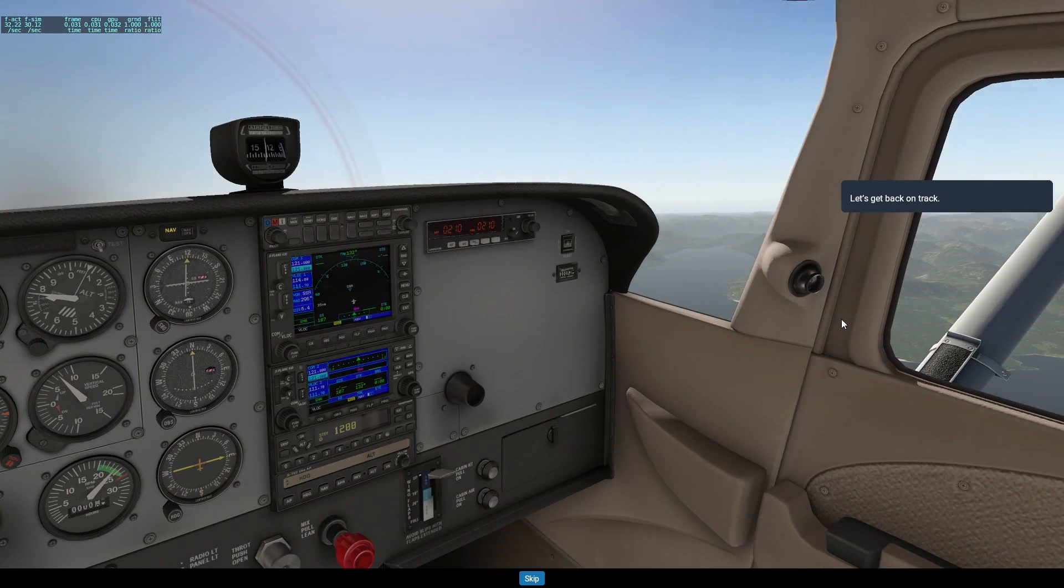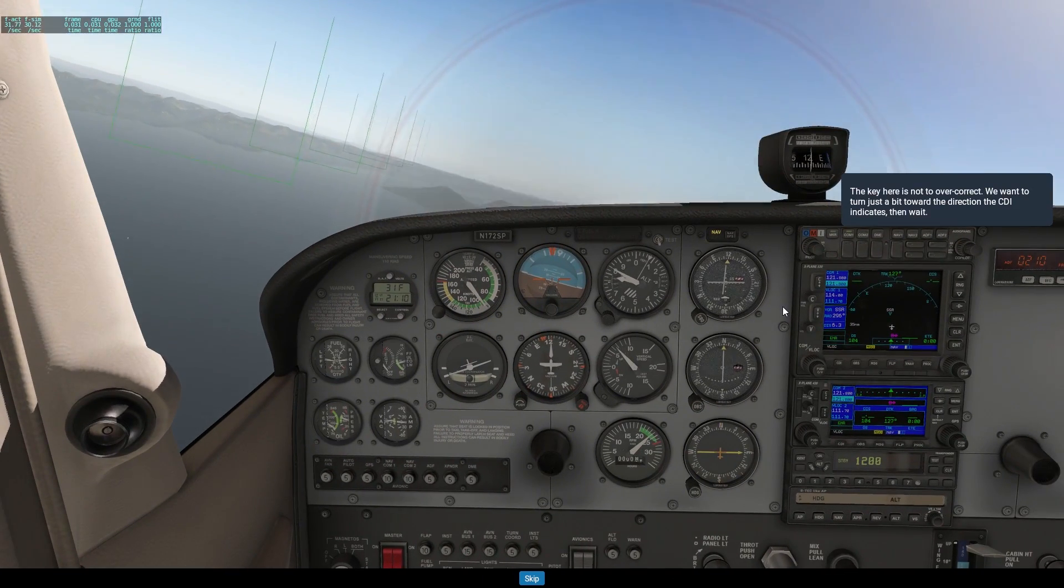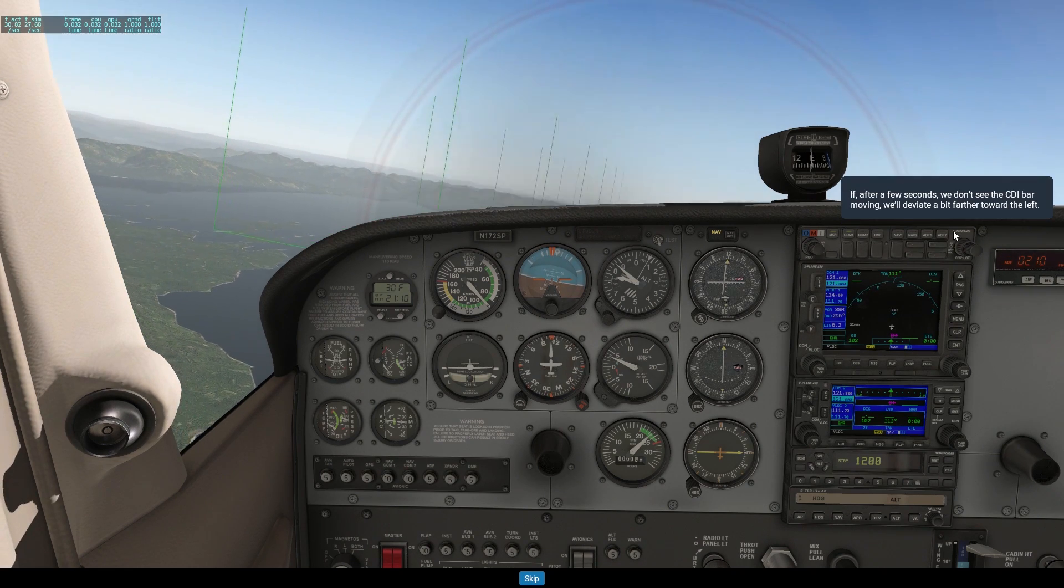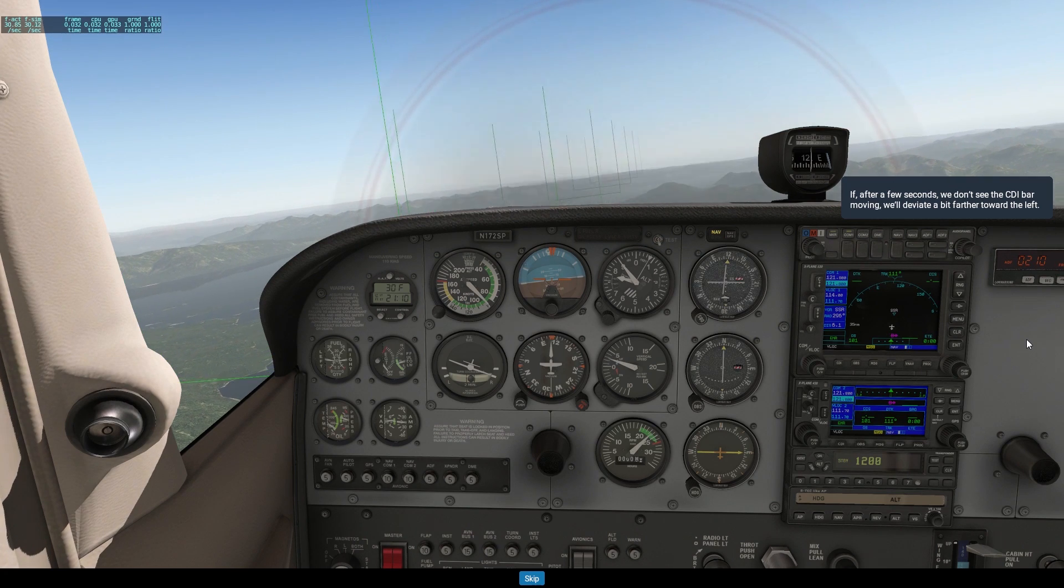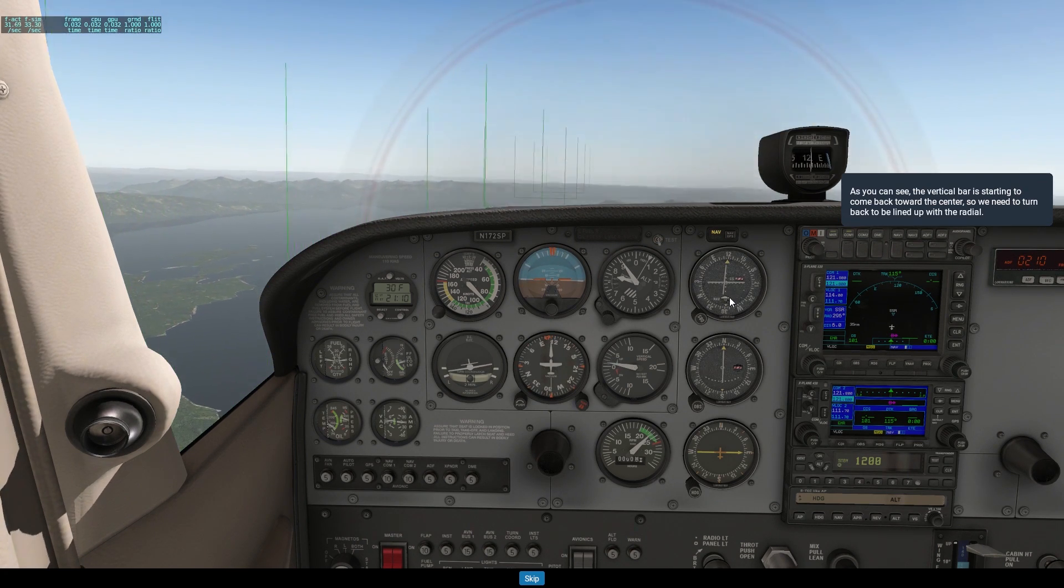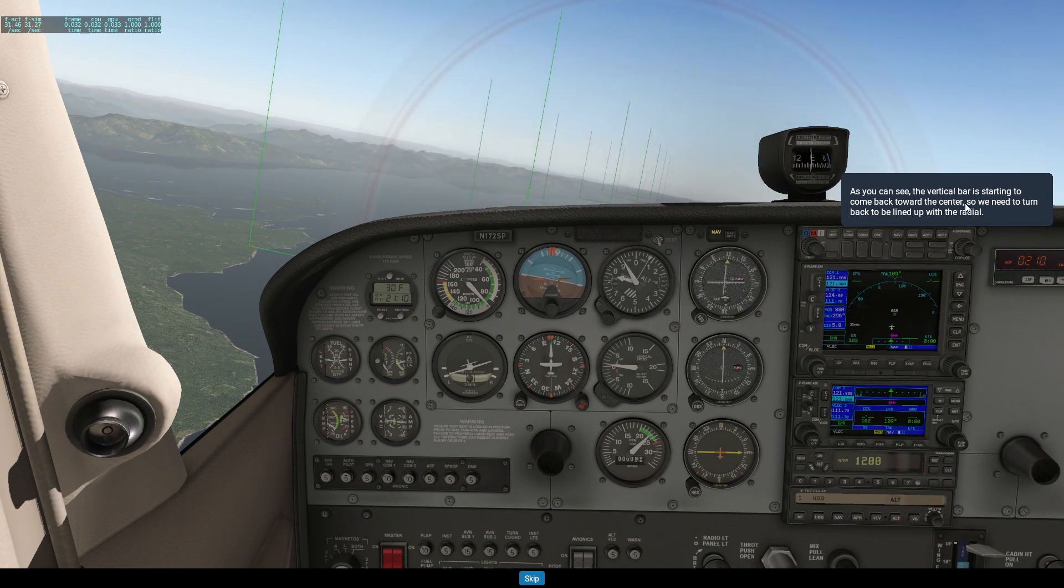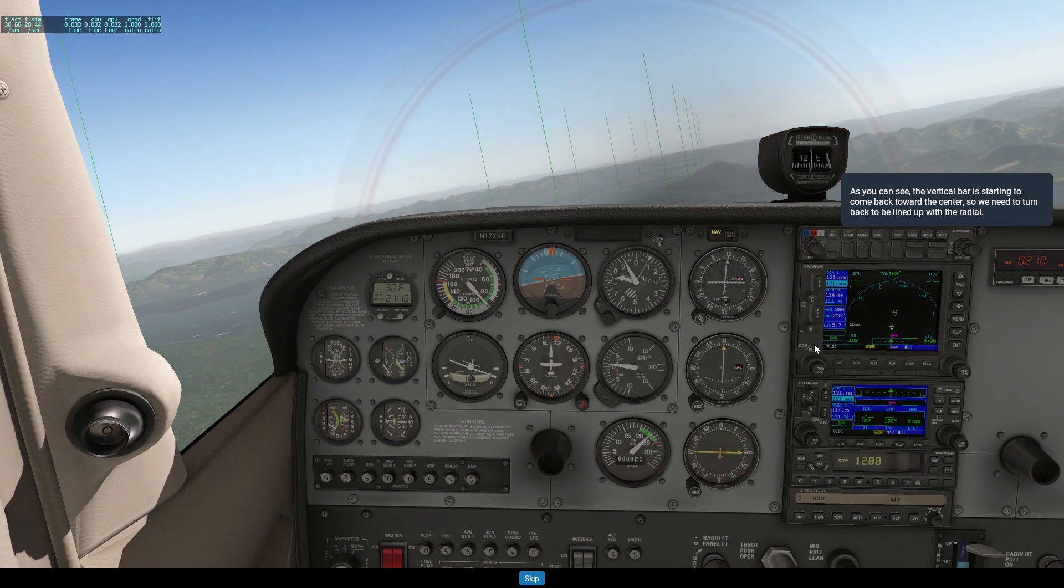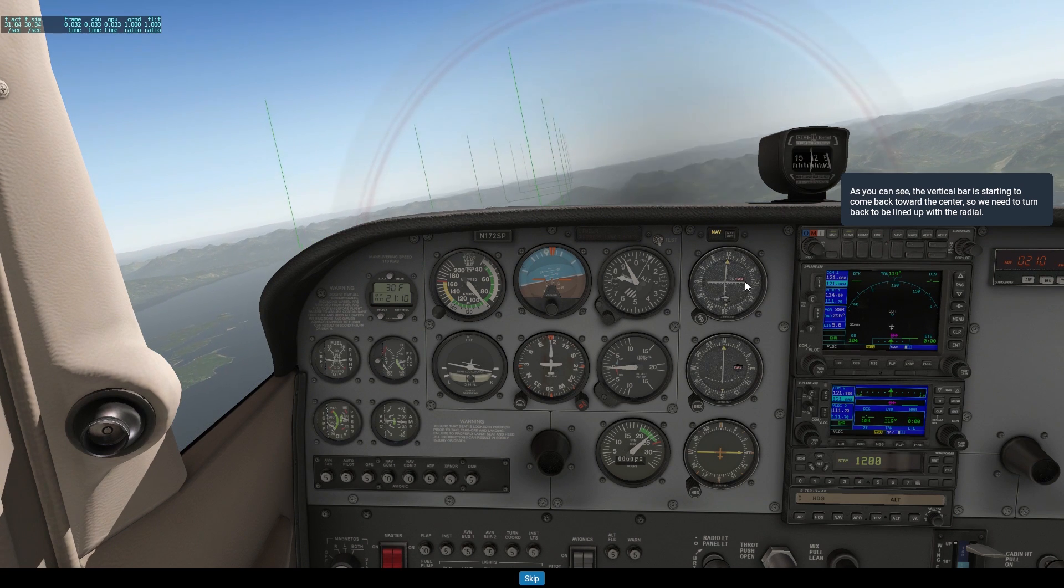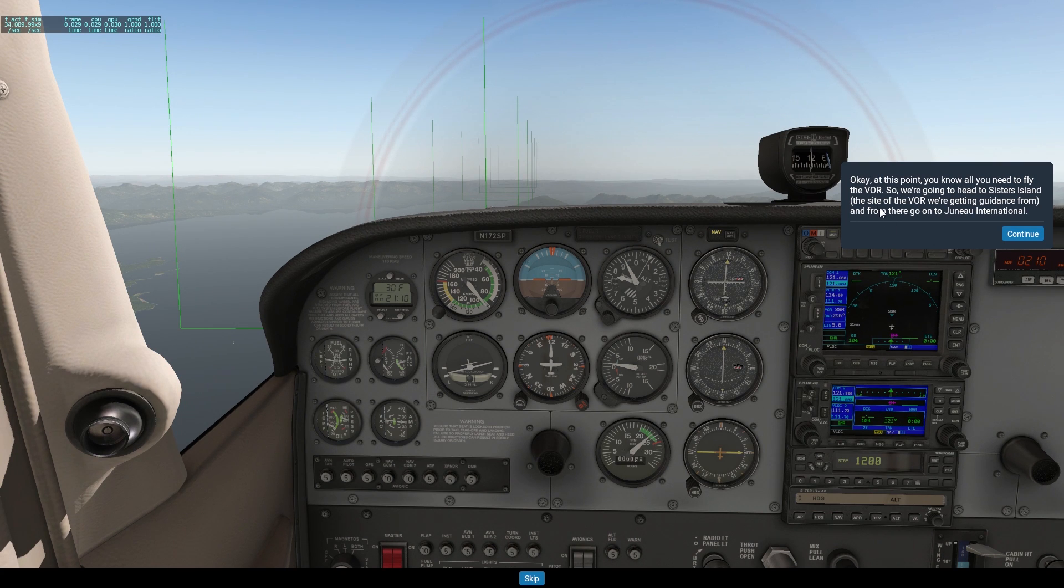The key here is to not overcorrect. We want to turn just a bit. If after a few seconds we don't see the CDI bar moving, we'll deviate further to the left. You want to do it in small increments, you don't want to make big giant movements. As you can see, the vertical bar is starting to come back toward the center. So we need to turn back to be lined up with the radial.